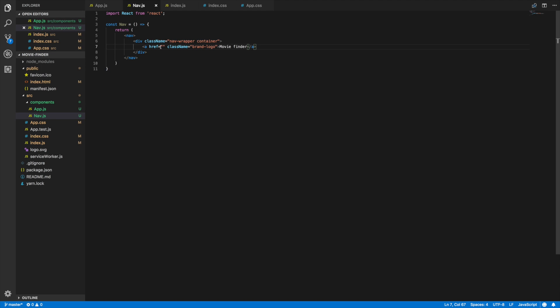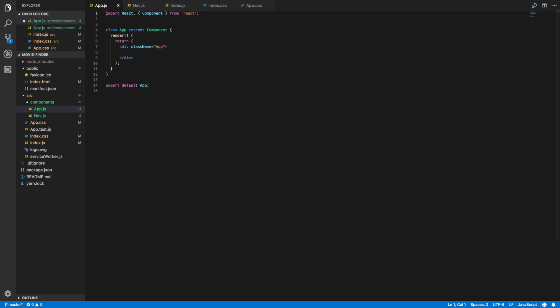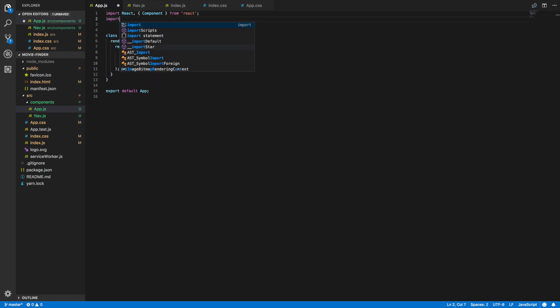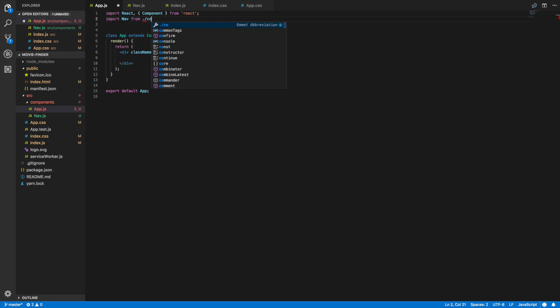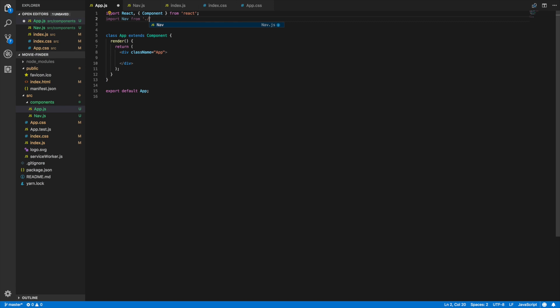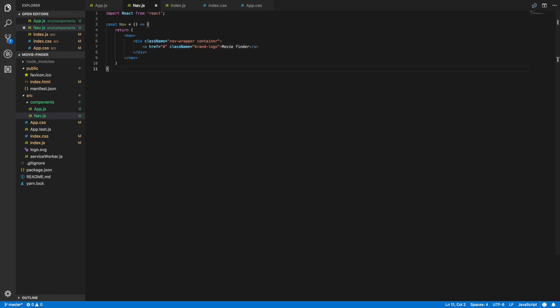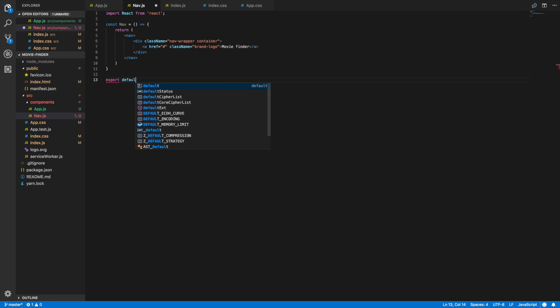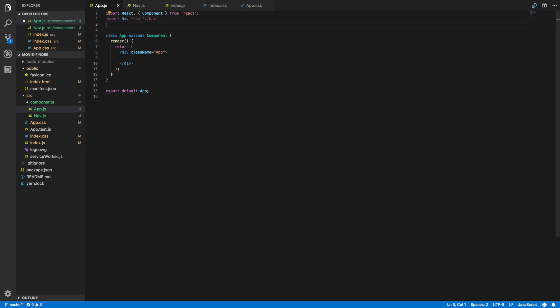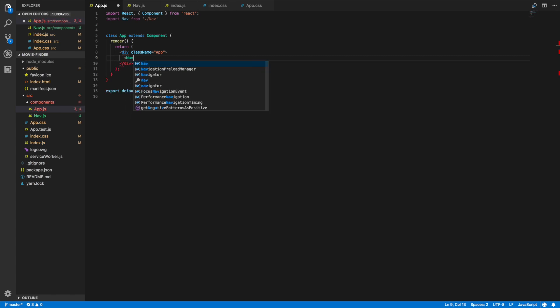We're not seeing anything because we actually need to include the component in our app.js. So if we go in here we'll import nav from nav. I also have to export this component, so we'll do export default nav. I believe that looks good. Now in here we will write out this nav component. Let's go back and there is our navbar looking good. Cool.